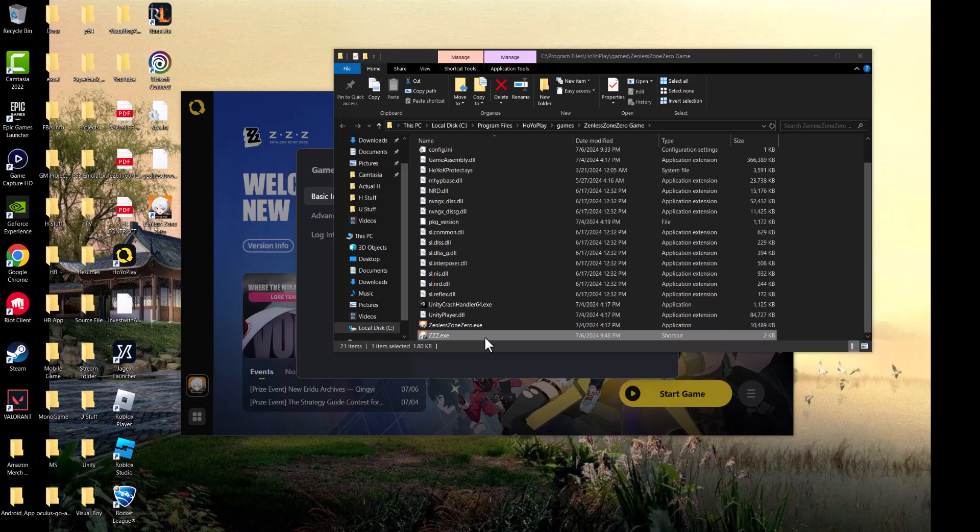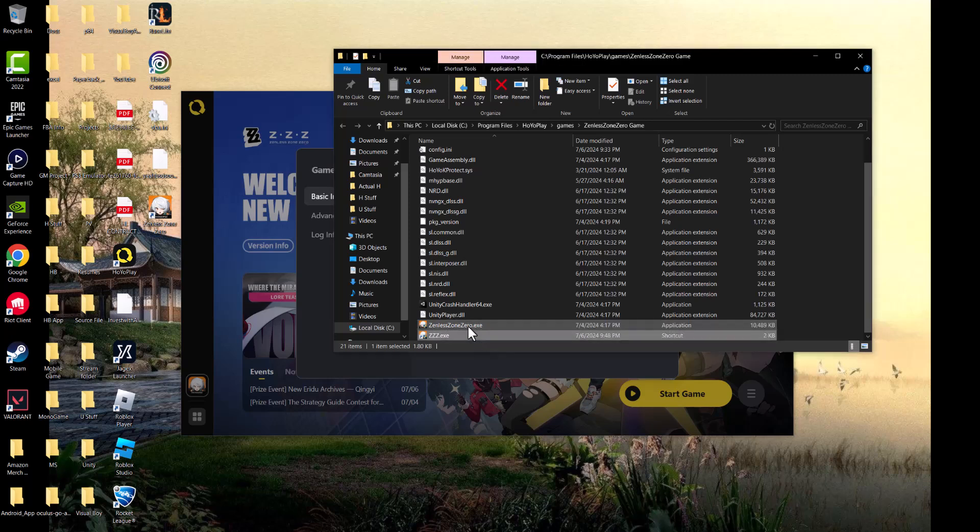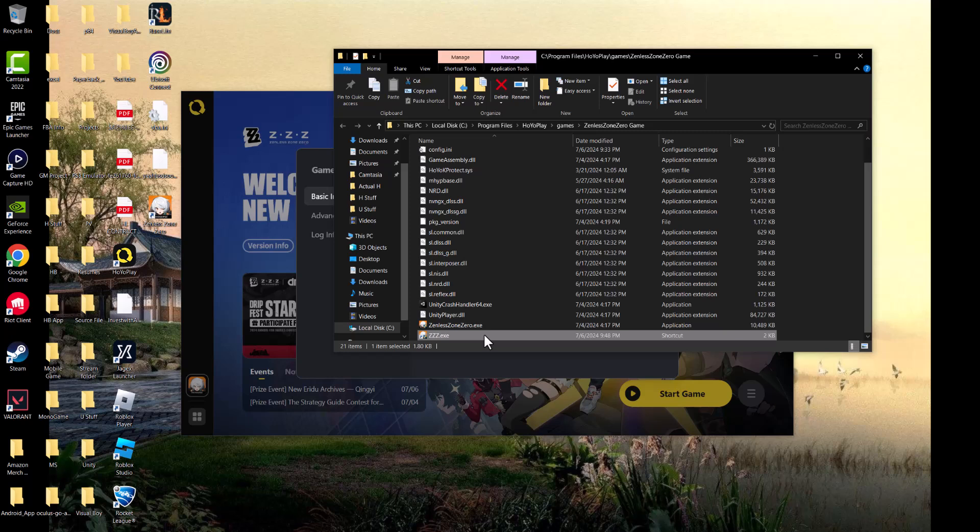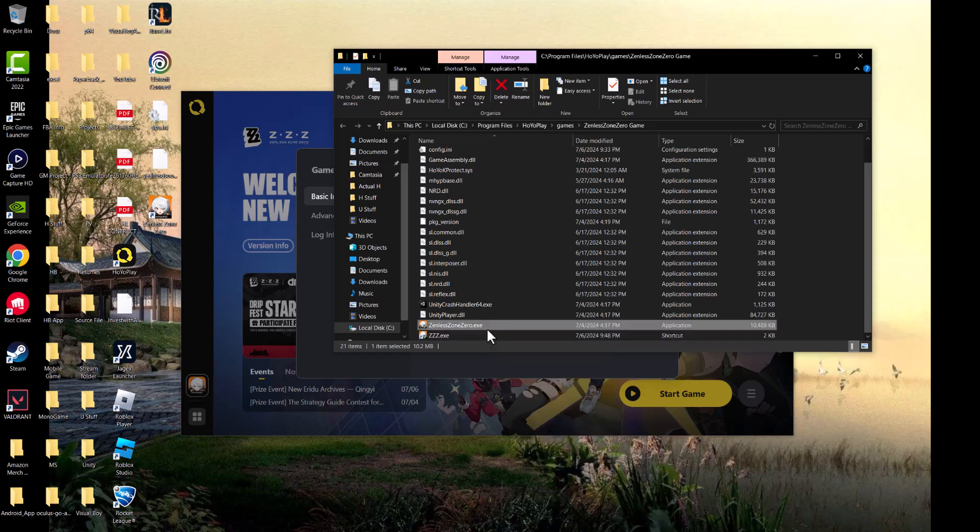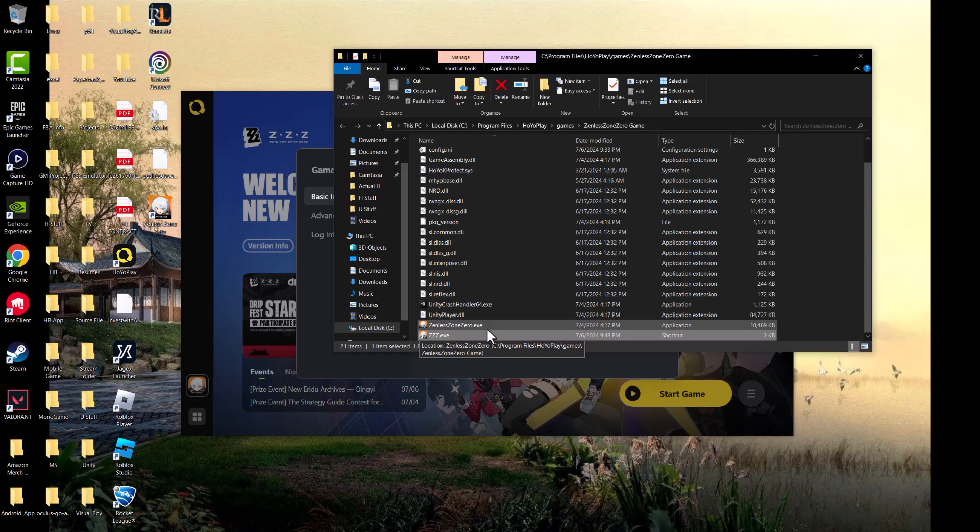The other thing you can do is right-click and run as administrator. That's another way you could make this error go away. Similarly on Epic Games Launcher, you can do the same thing.